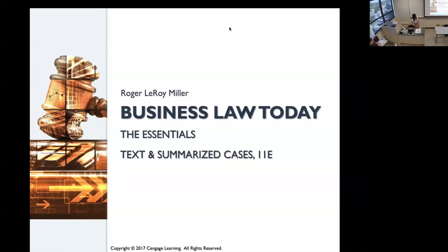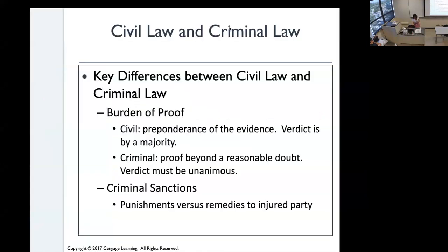This chapter is about criminal law and a little bit about cybercrime. We'll look at civil law and criminal law, and the differences between them.